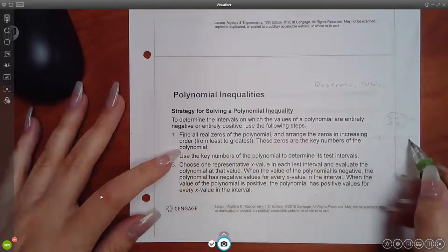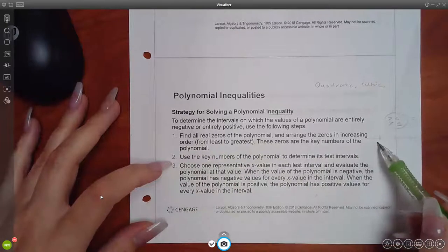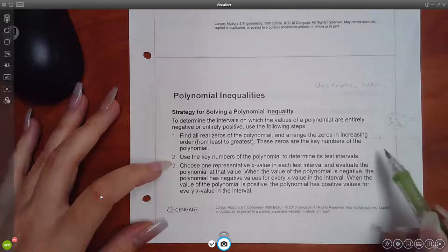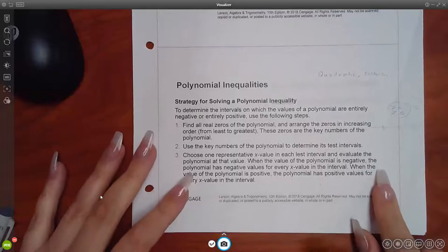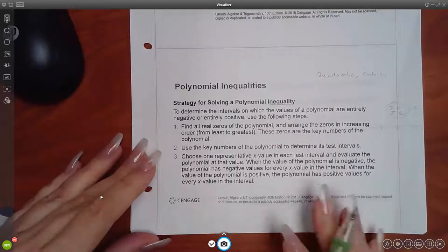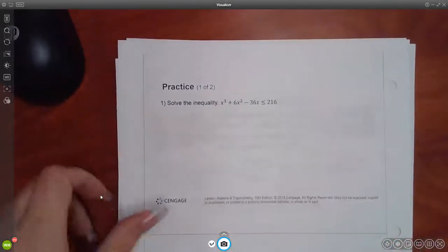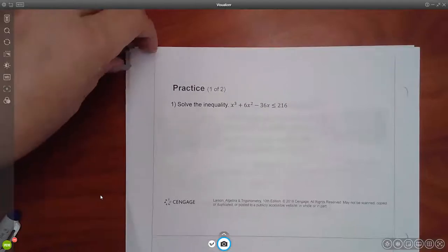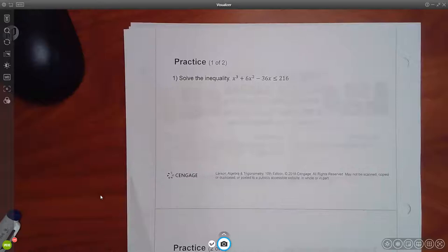Once you have all your key numbers on the number line, you've created regions. You pick test points inside each region and test them in the original inequality. If it checks out, that region is part of your solution. If it doesn't, it's not part of your solution. Nothing in that process has changed — it's just spelled out in words. So let's go ahead and practice with the first problem. They have a cubic — that doesn't change our strategy.